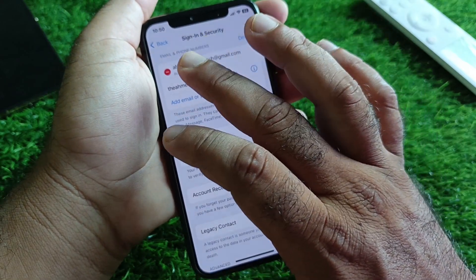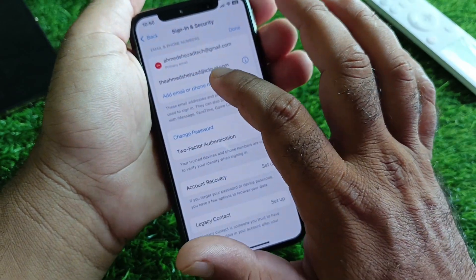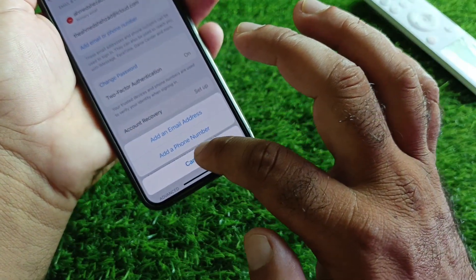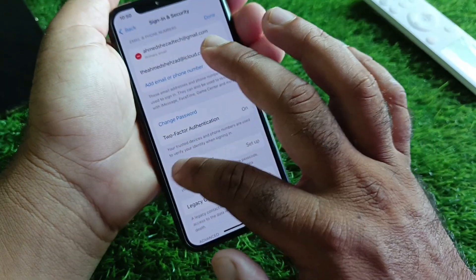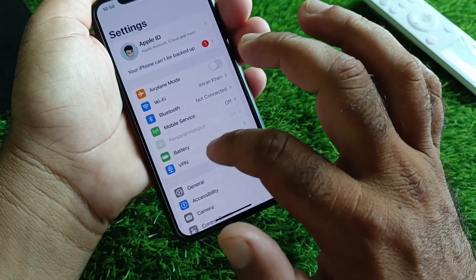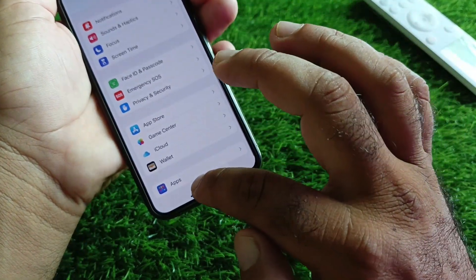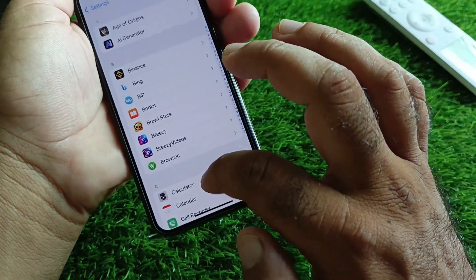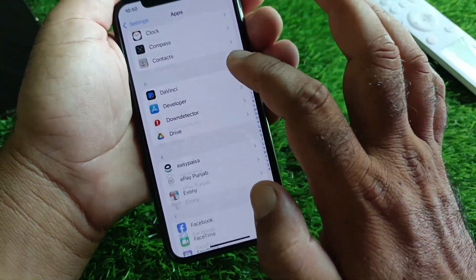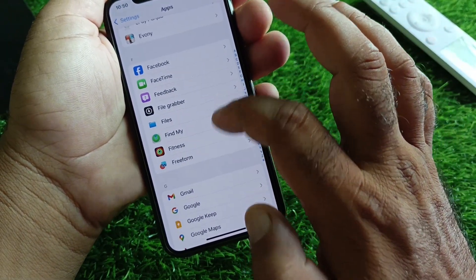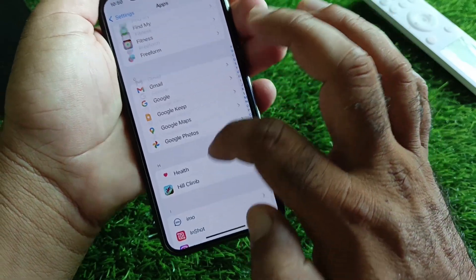In Sign In and Security, select your phone number. If you have not added your phone number, click on Add Phone Number and add it there.